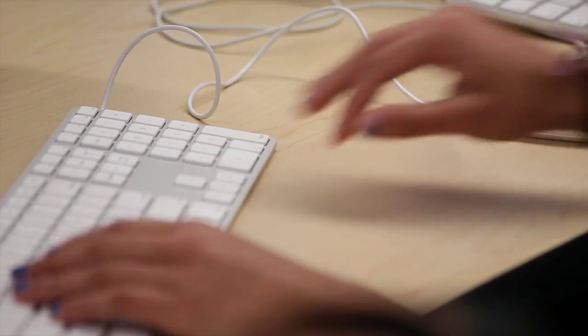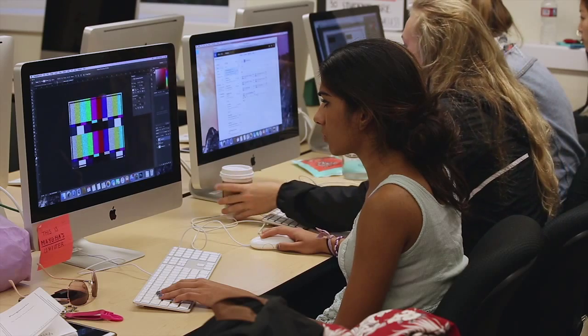This year I'm in yearbook, so I work in the pub lab every morning, and I'm also taking computer science, so I'm in this lab also — I take classes in both labs. Most of my time is spent in the pub lab, whether I'm doing yearbook or I'm doing a class.